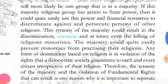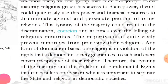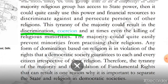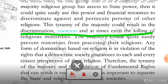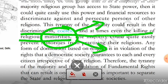Then this religion will be a source of discrimination, a source of coercion, and at times even the killing of religious minorities. Then minority persons cannot follow their religions according to their own rules. When a majority religion dominates and accesses power in the democratic state, then the state should be separate from religion.